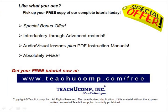Like what you see? Pick up your free copy of the complete tutorial at www.teachucomp.com forward slash free.